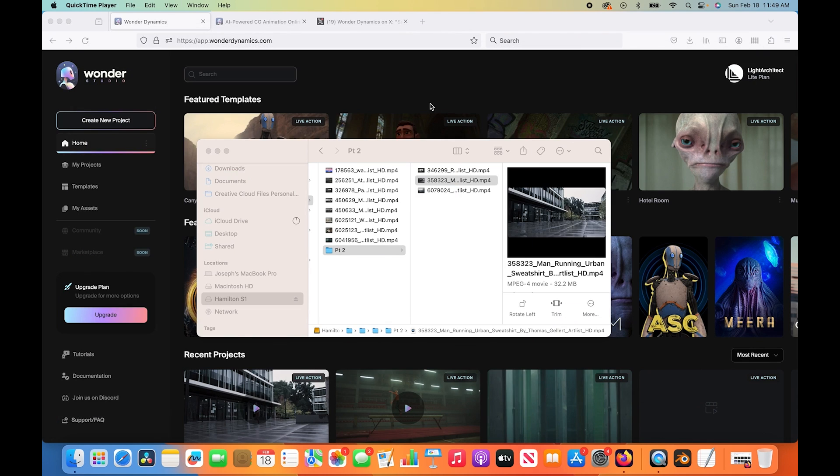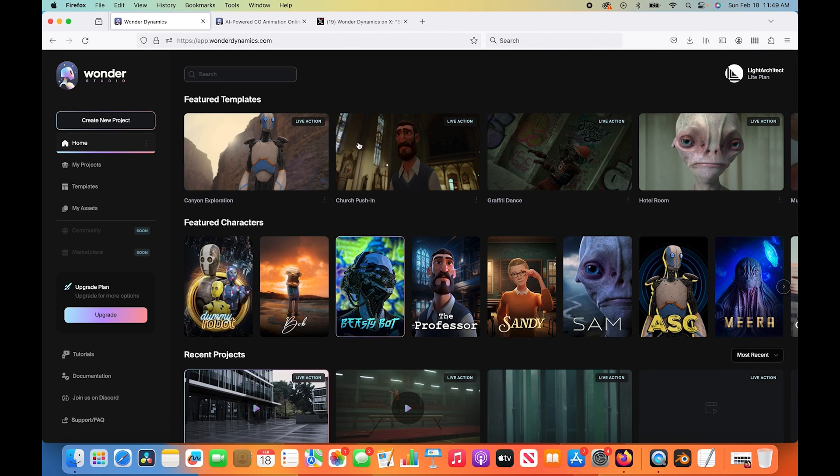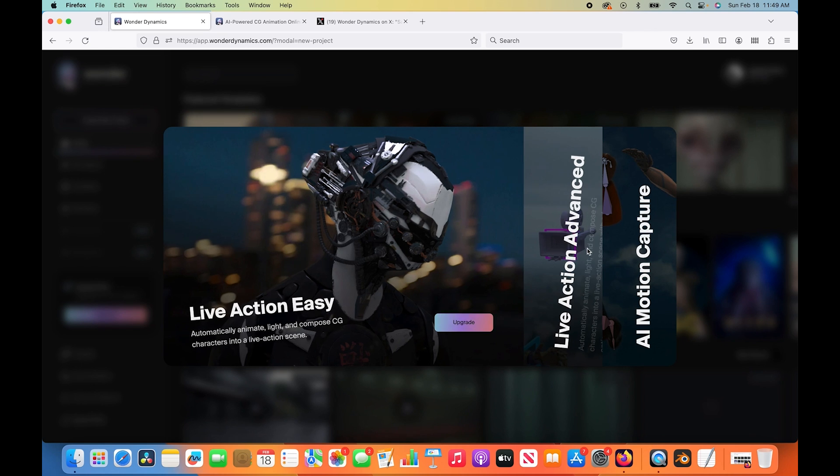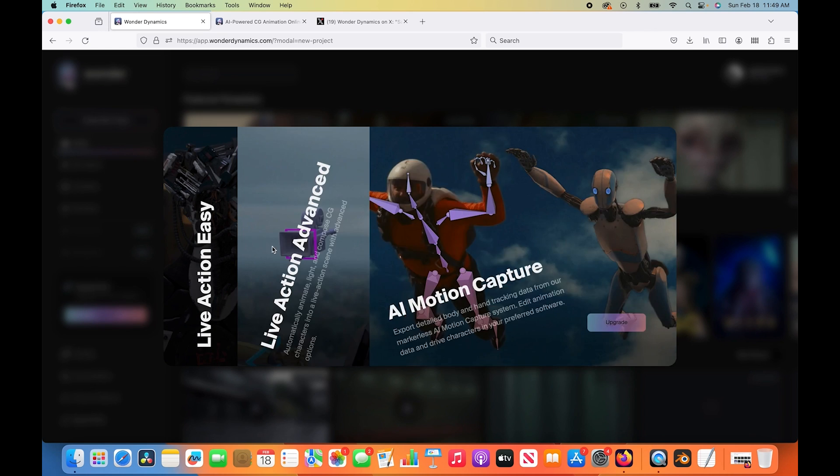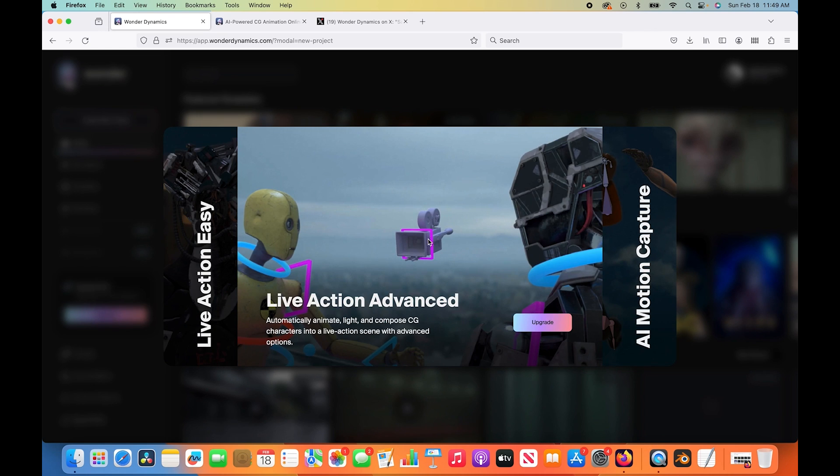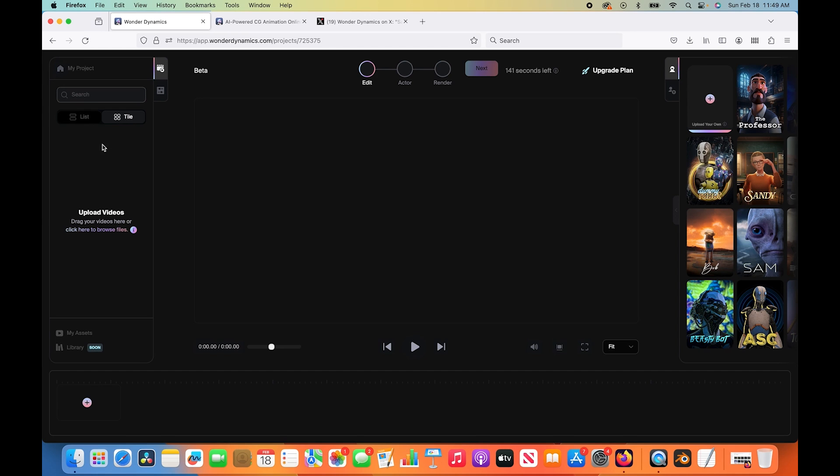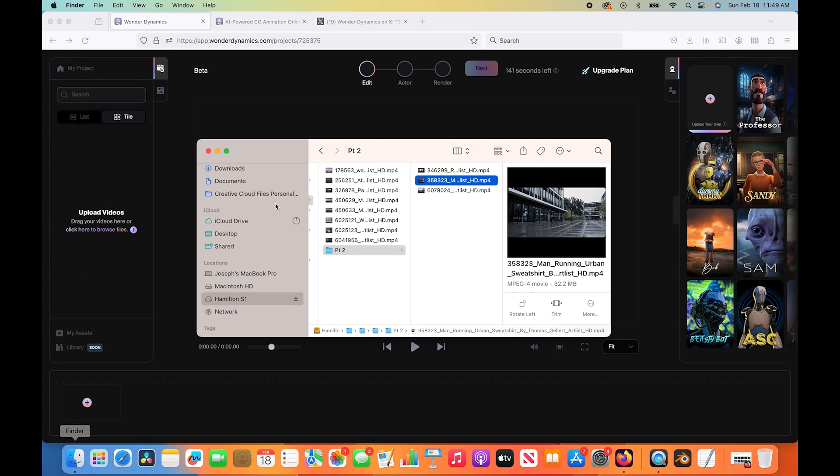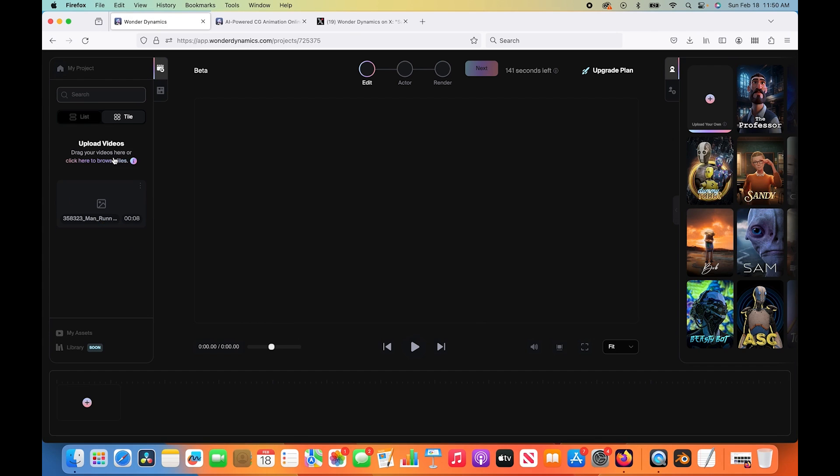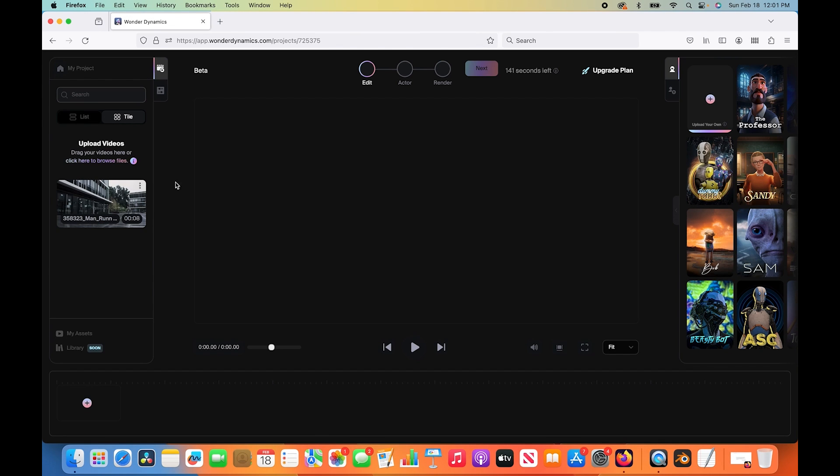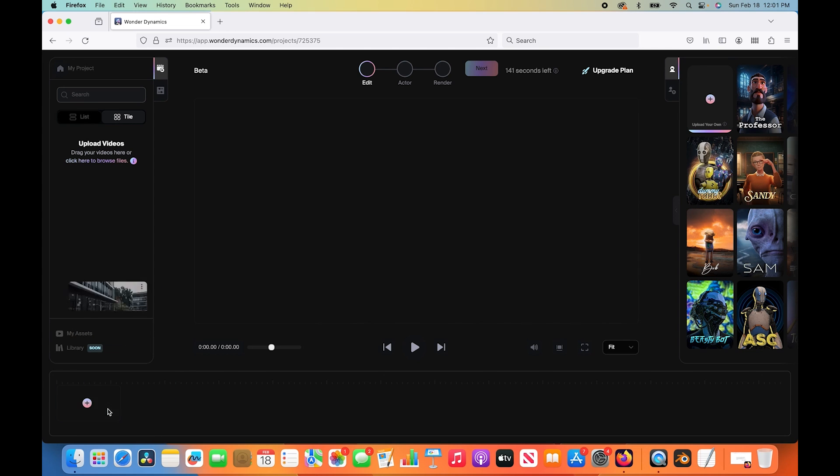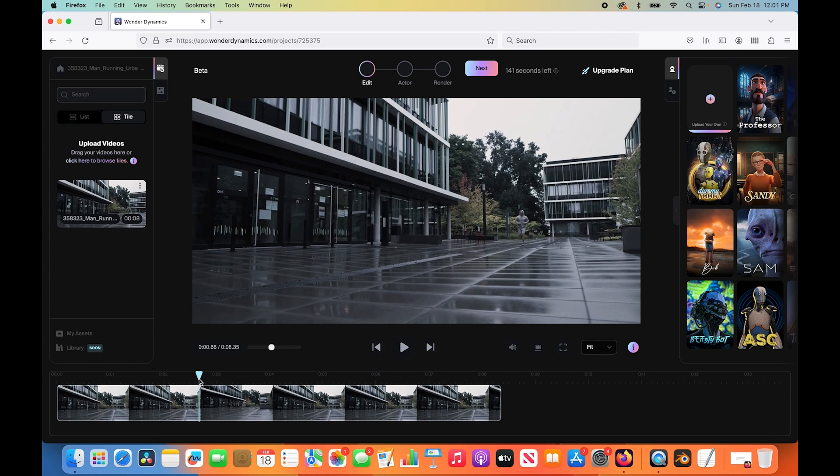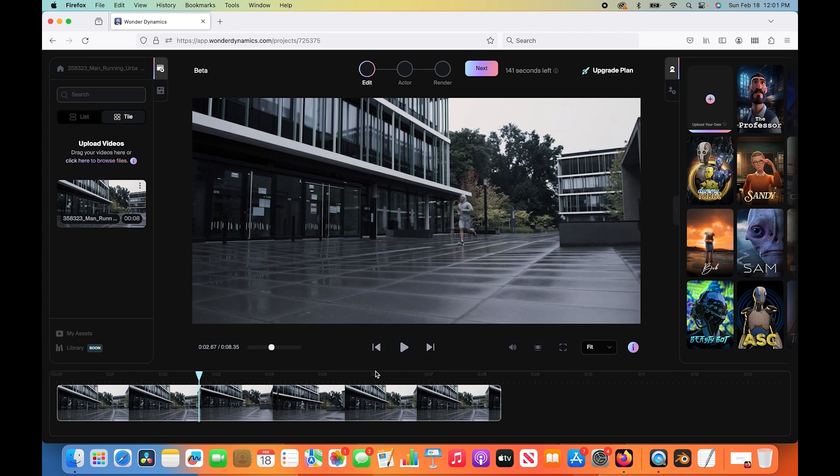I'll go ahead and close this here, and we'll start a new project inside of Wonder Studio. I'll click on create new project. I have the basic version of Wonder Studio, so I can't access some of the advanced options, but I have the basic version just so you guys are aware of my subscription. I'll click continue. We'll do live action easy. The first thing we're going to do is upload our video footage to our project. I'll just drag it into our browser here and let it upload.